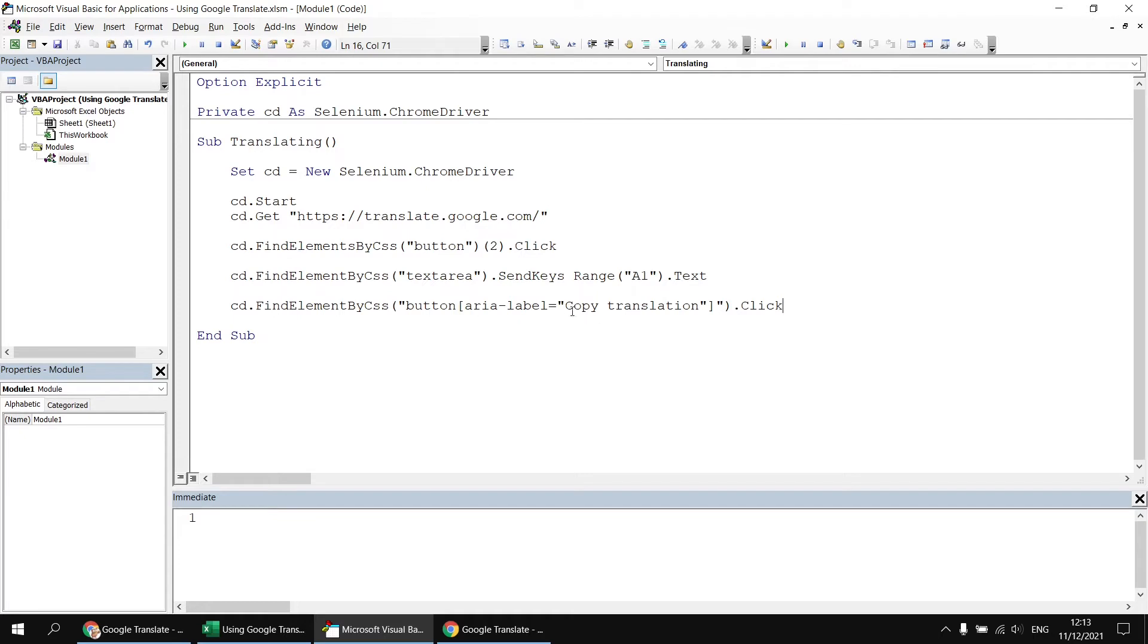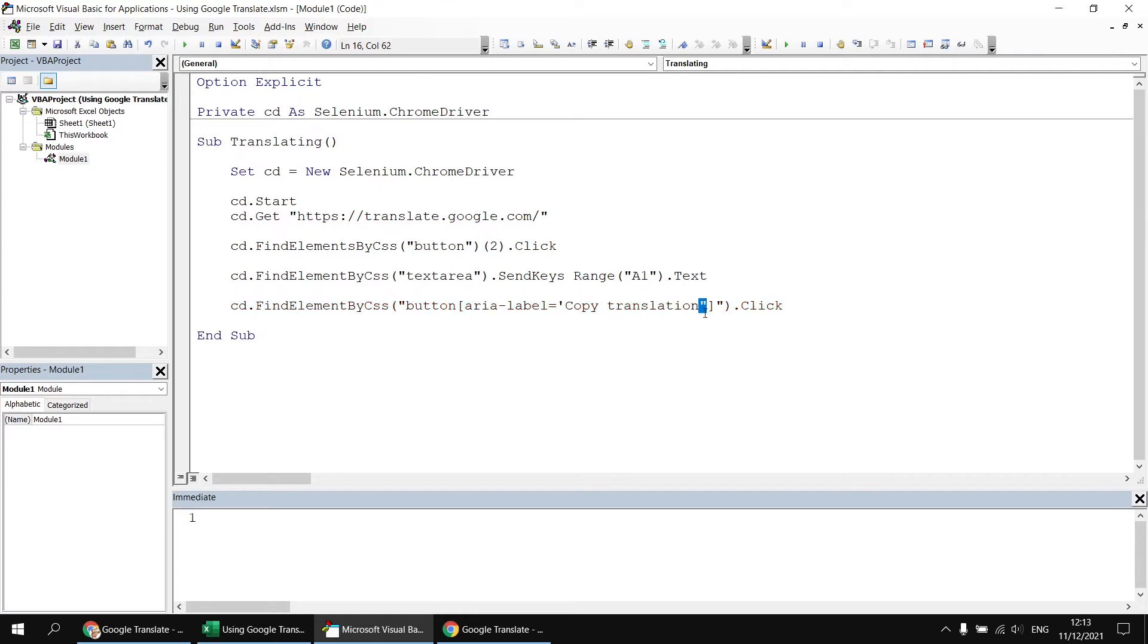And one small problem with this is that the nested double quotes here will break this line. It makes the syntax invalid. So the simplest solution here, rather than using the double quotes for the attribute value, copy translation, we can exchange the double quotes with single quotes.